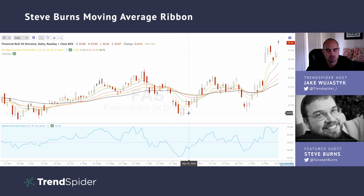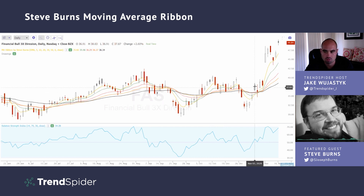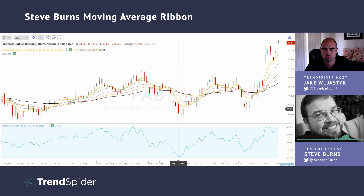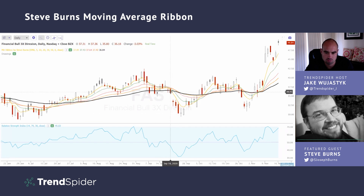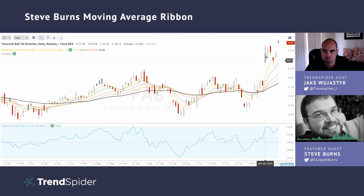From a bullish and bearish perspective, the biggest signals a moving average ribbon can give you is if price breaks above all key moving averages — that is absolutely bullish. And if it breaks below all key moving averages, that becomes bearish, and that can save you from being on the wrong side of really big trends. So if you're under all key moving averages — meaning you've lost the 5, 10, 20, 30, and 50-day moving averages — the odds increase that you're going to make lower lows. The same thing applies above: if you're above all five, the odds are you're going to go higher in an uptrend.